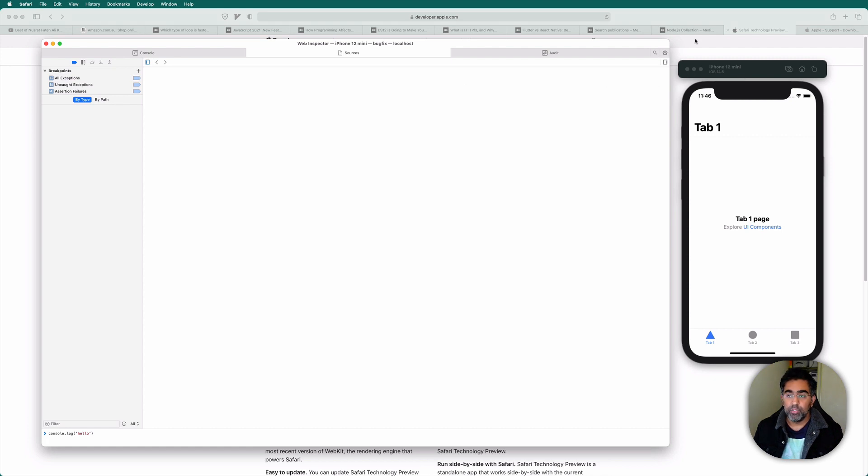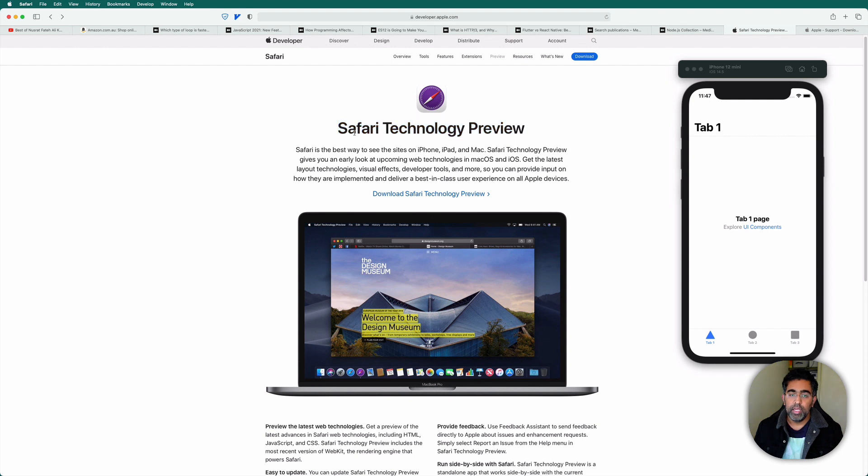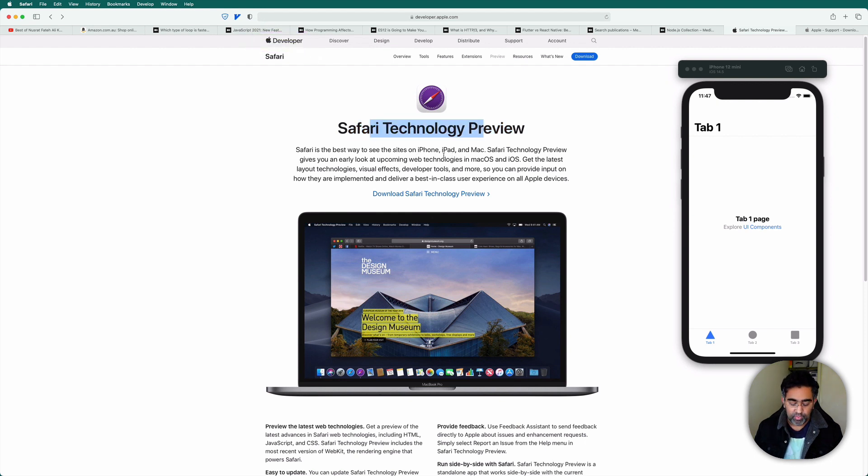So what you need to do is go to this website and download Safari Technology Preview. This version of Safari is mainly targeted for developers. As you can see, it is from a developer site. So just download this one and you're going to make sure that you have a version.